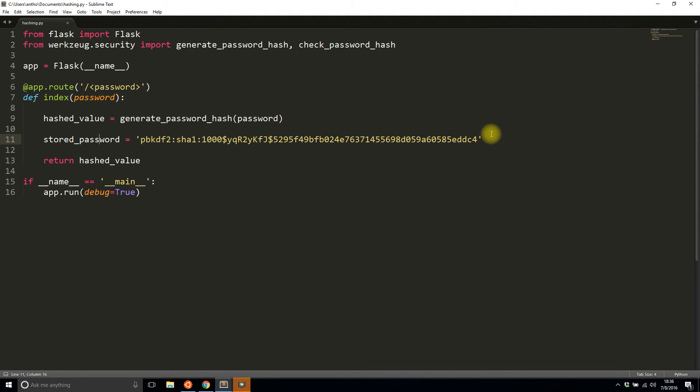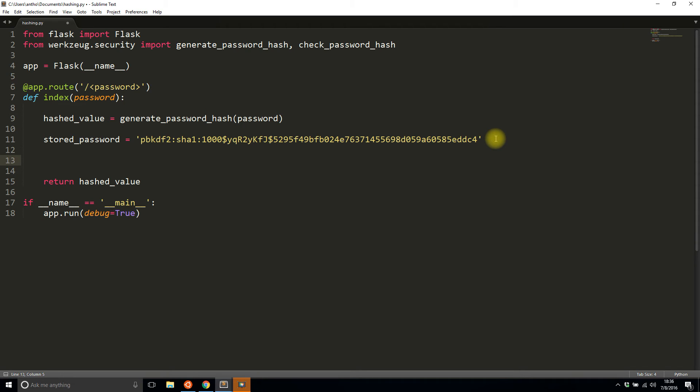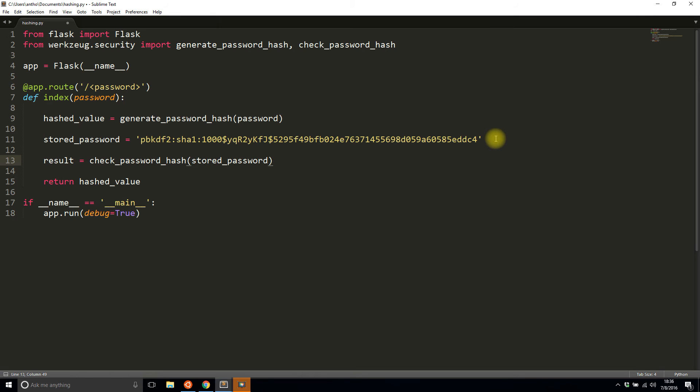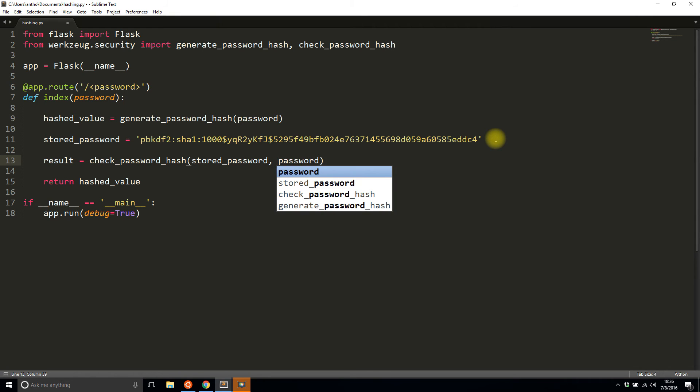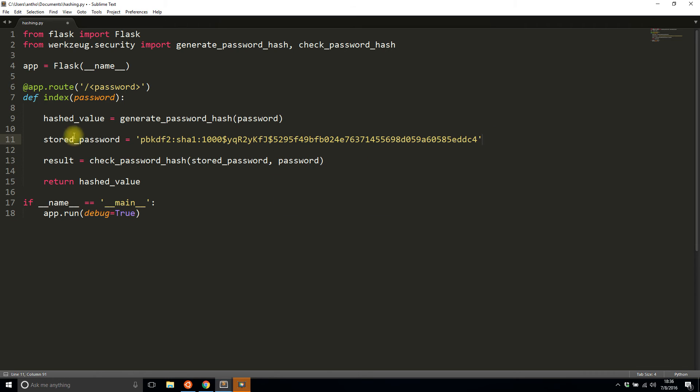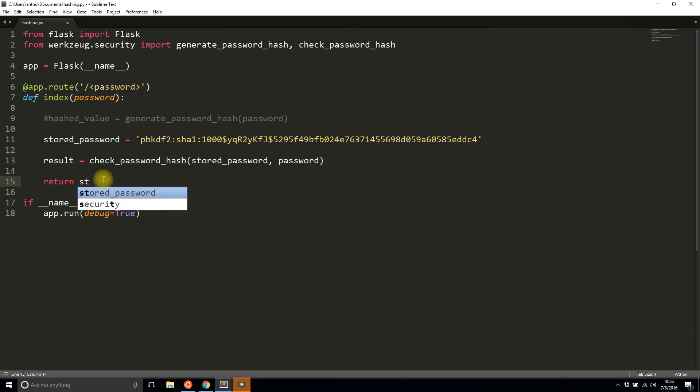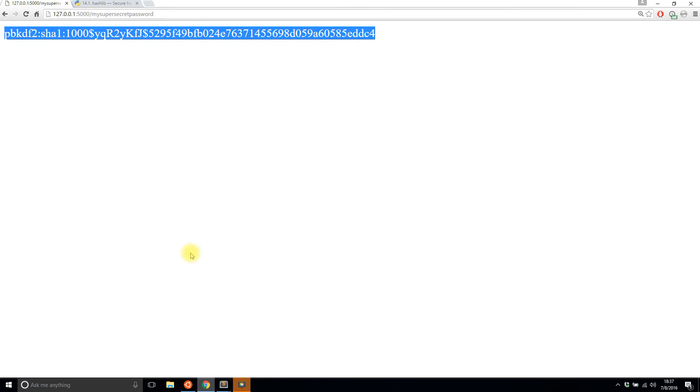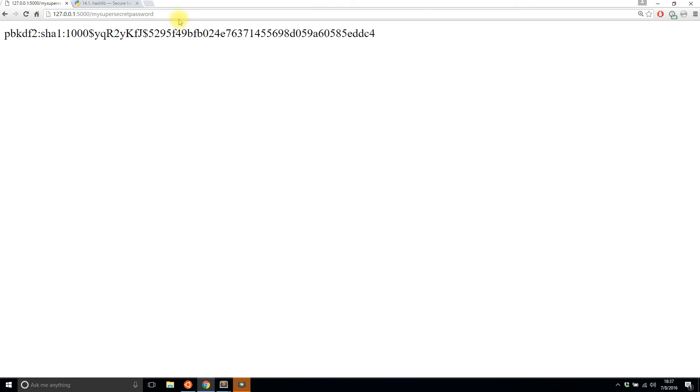Now that I have the stored password, I want to check and see if a password that I pass in matches this hash. To do that I'll use check_password_hash. I'll say result equals check_password_hash. The first value that you pass in is the password that you store in your database, which is just a variable here, and the second value passing is the actual password. I'll comment this out for now, and then instead of hash_value I'll return the result. Since it's a boolean I'll convert it to a string.